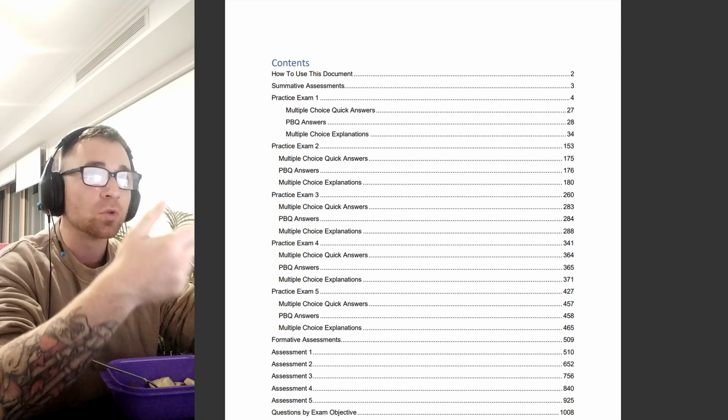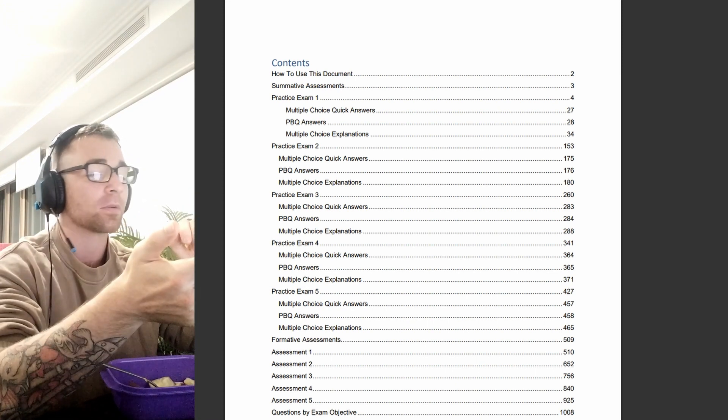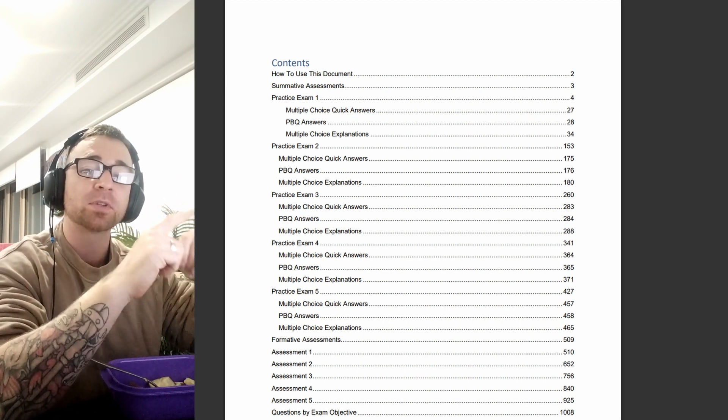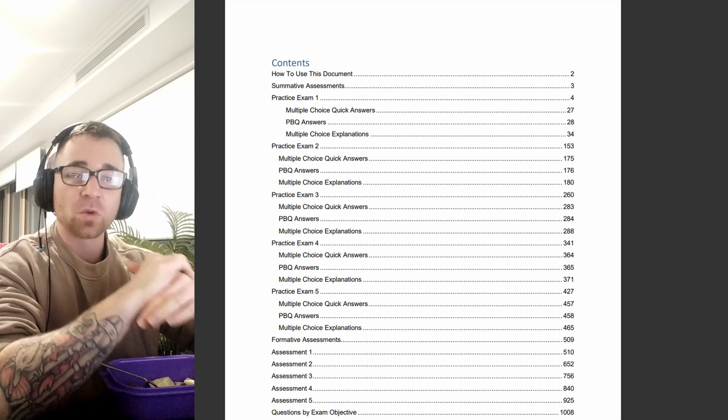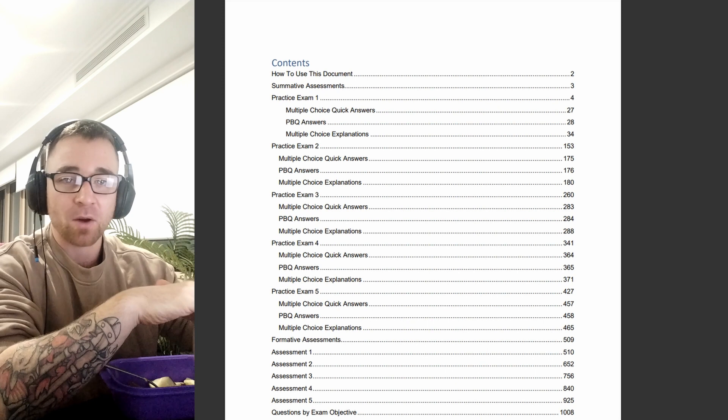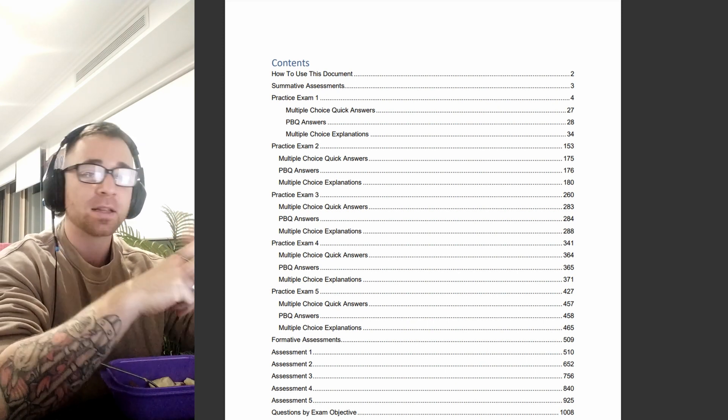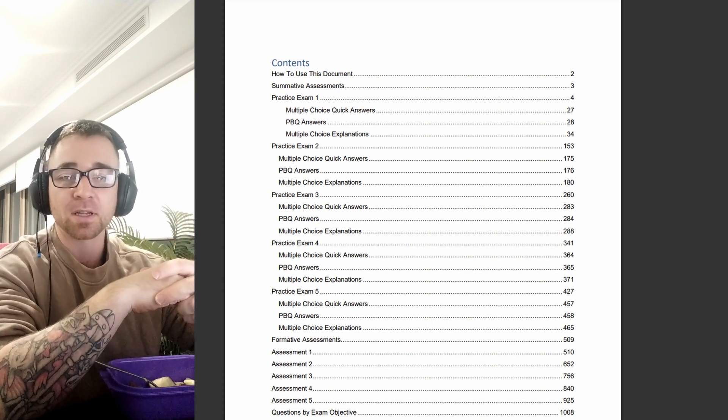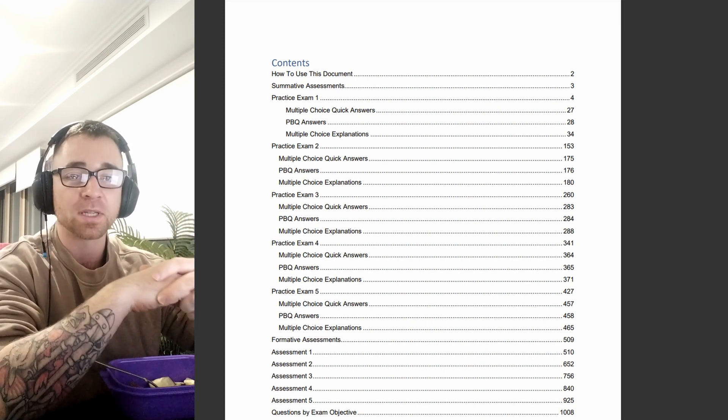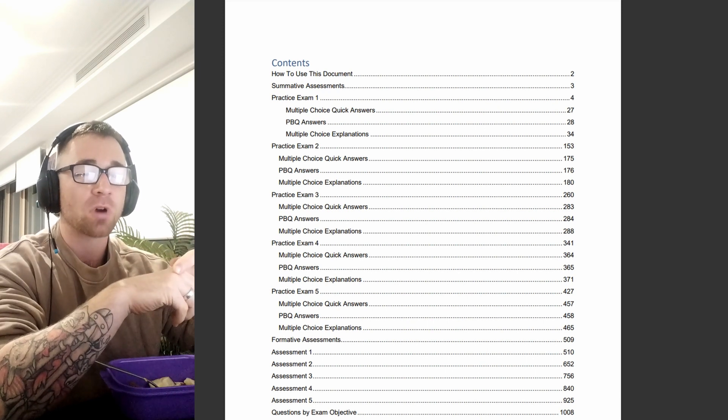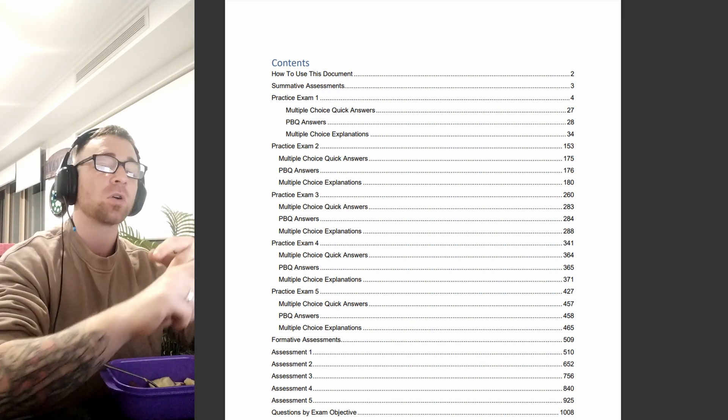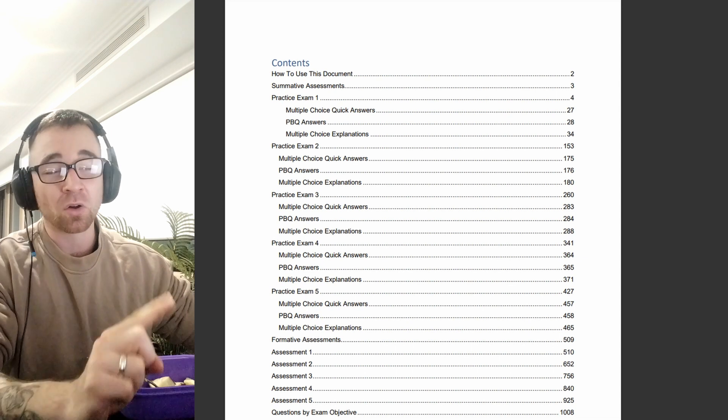We are going to look at one question from every single exam objective. One from one, one from two, one from three, one from four, one from five. It's a quick quiz just to roughly see where you're at.